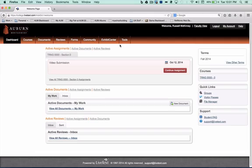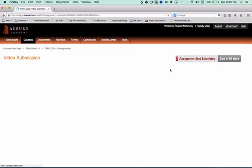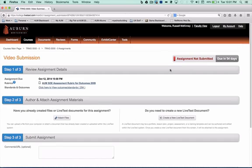Now we're going to begin at your dashboard, and it'll say Begin Assignment or Continue Assignment. You're going to click the button just like you normally would for any assignment.